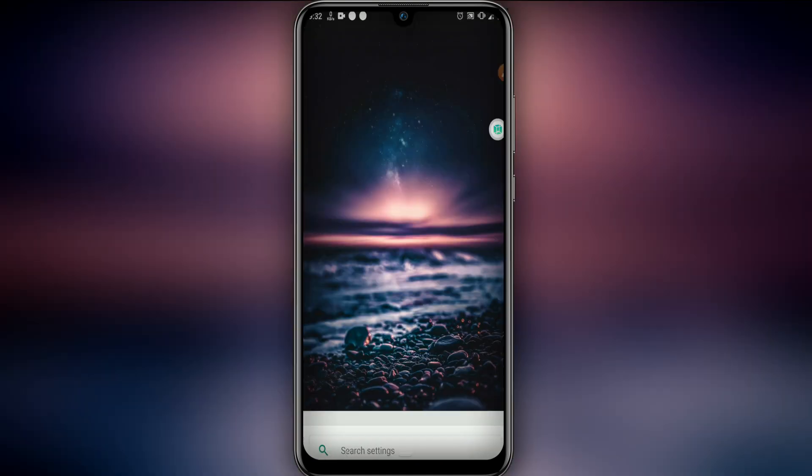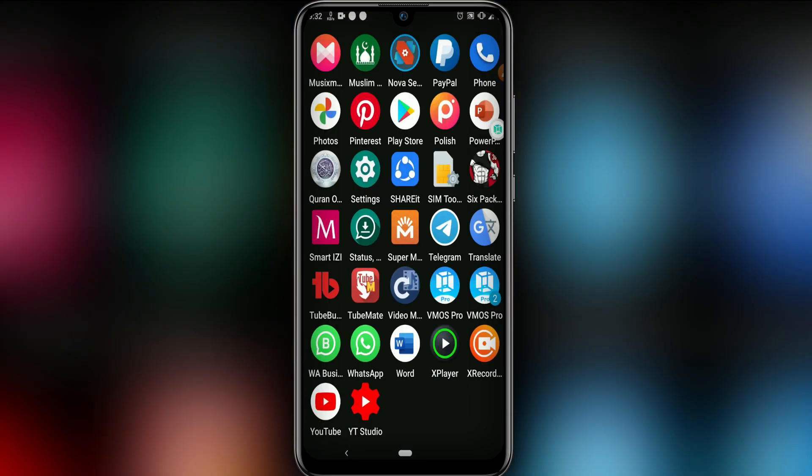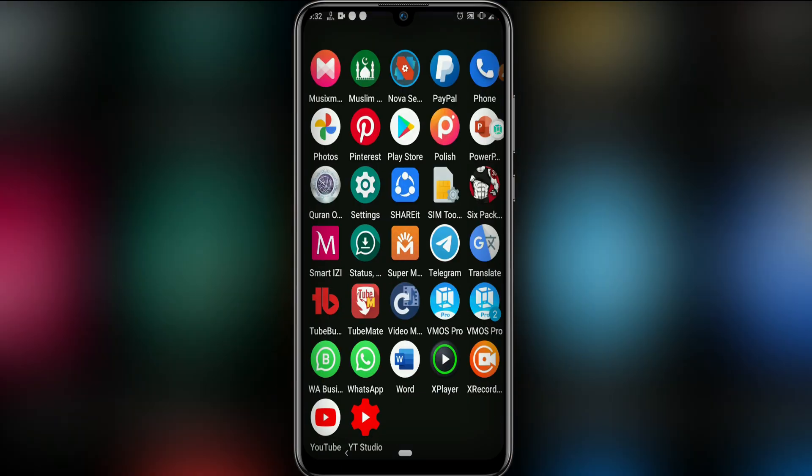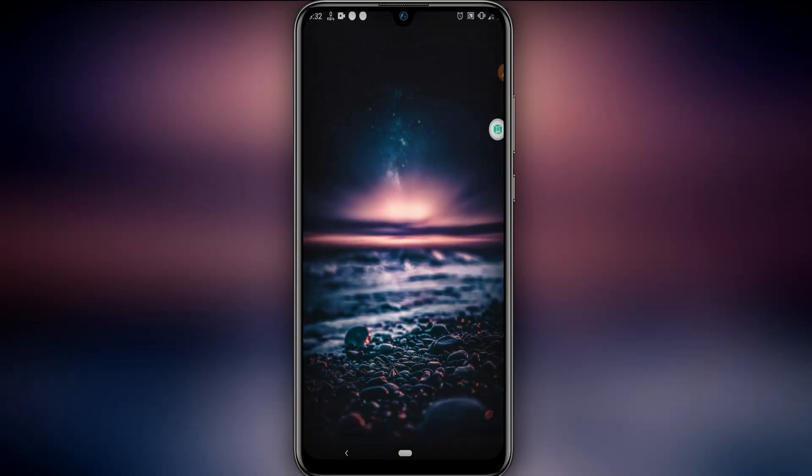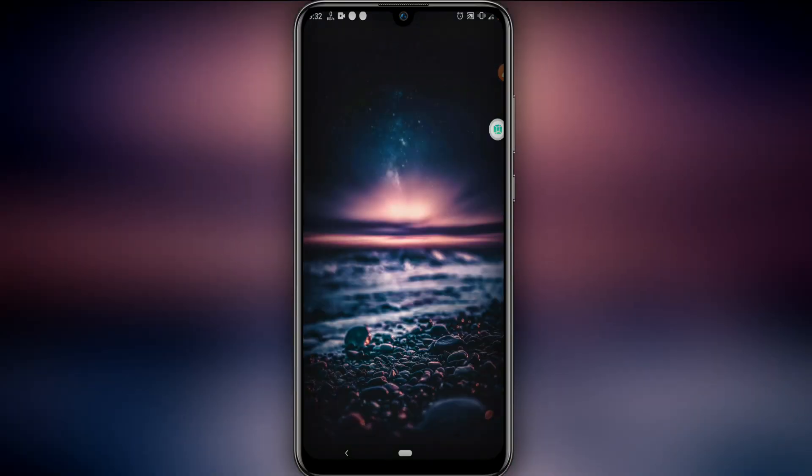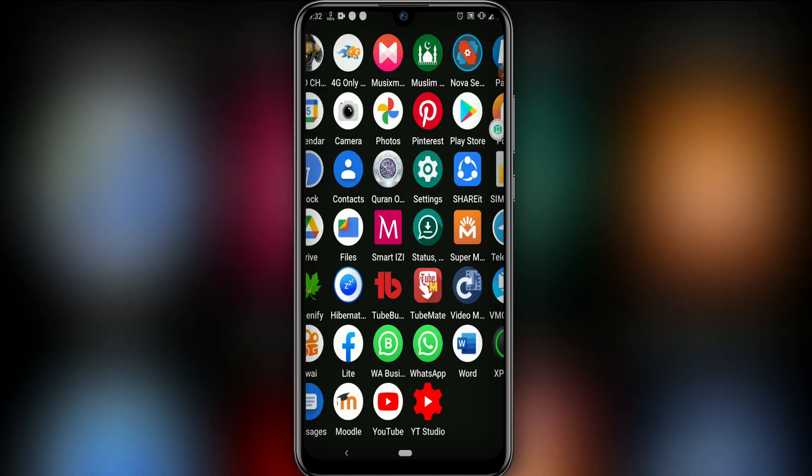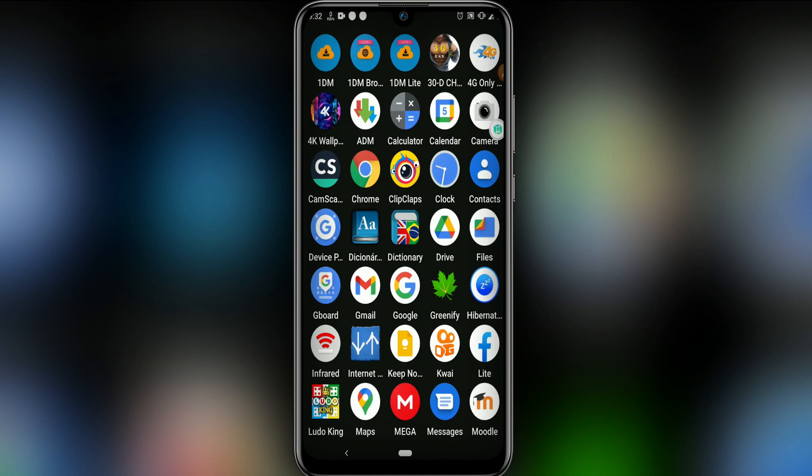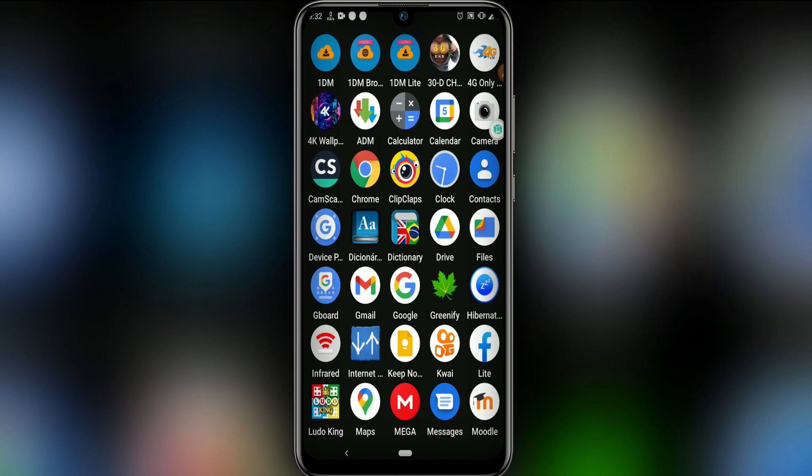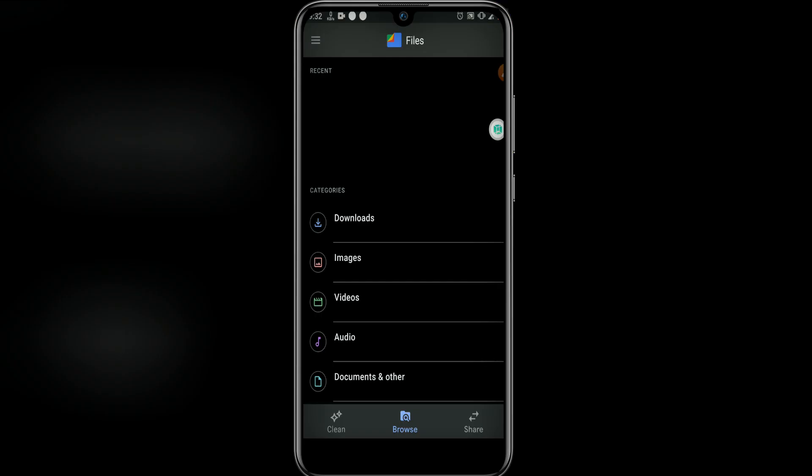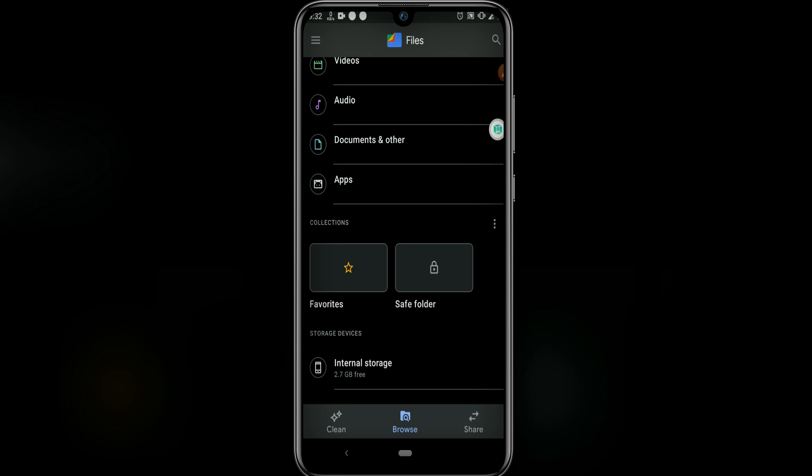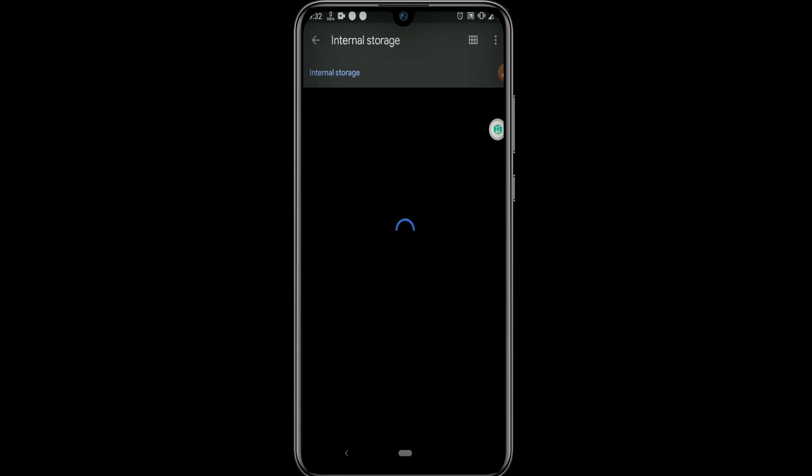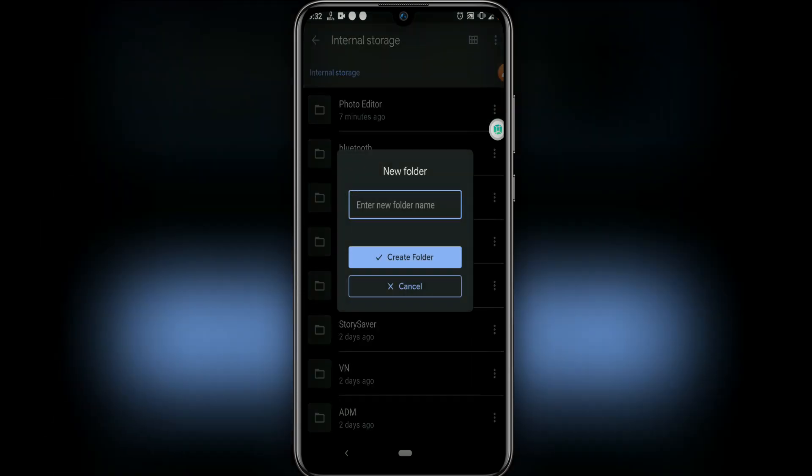Now let's go to Process 2, the process number 2. What you have to do is go into your internal storage. Let's go in our internal storage and let's create two folders.